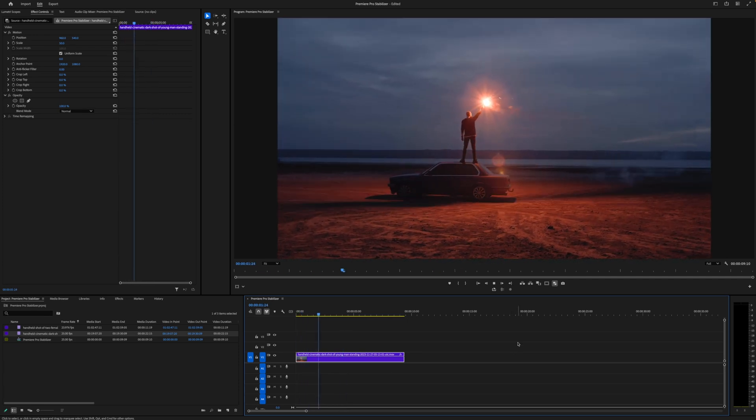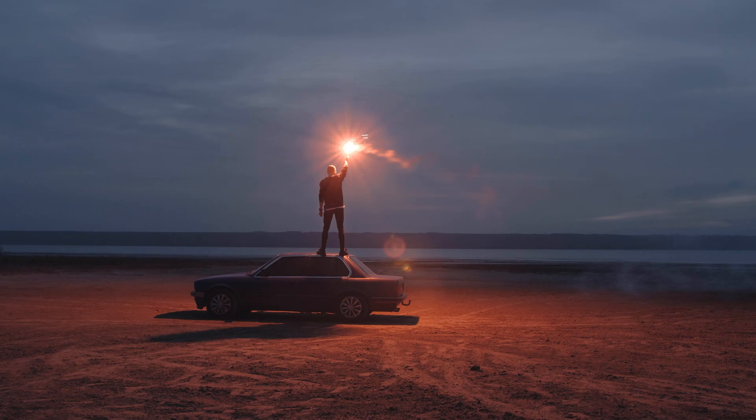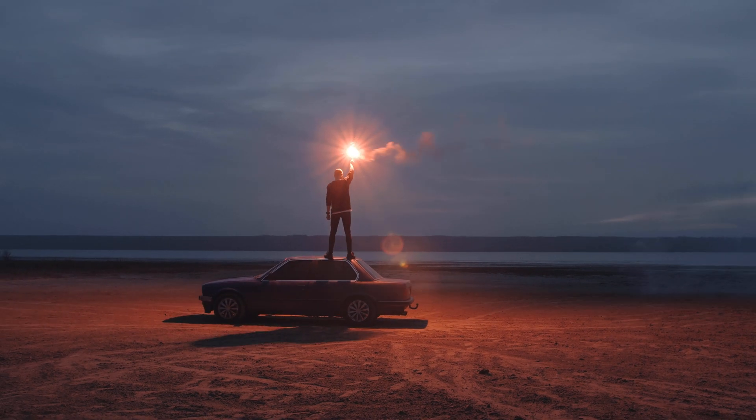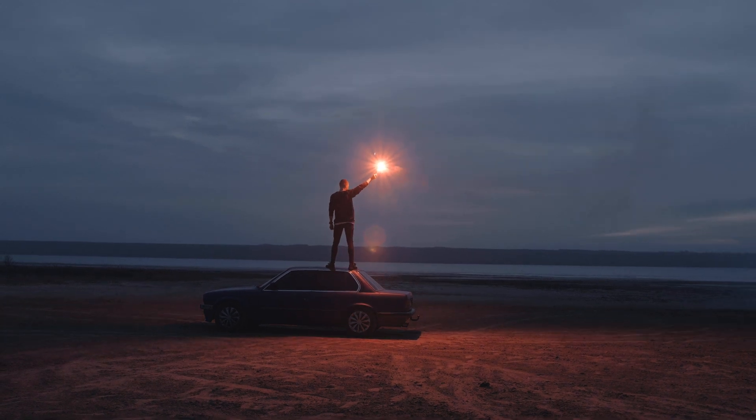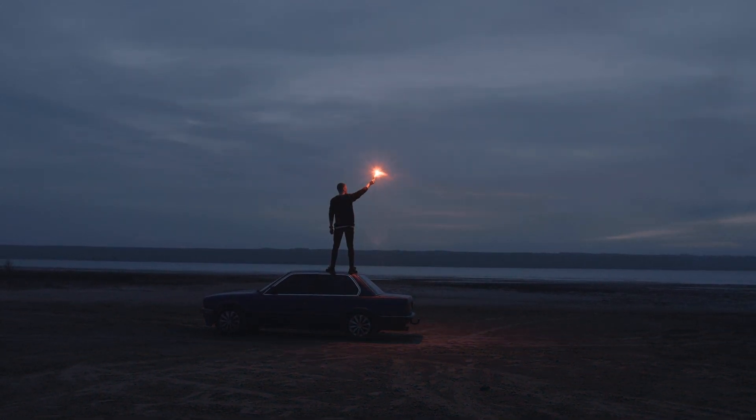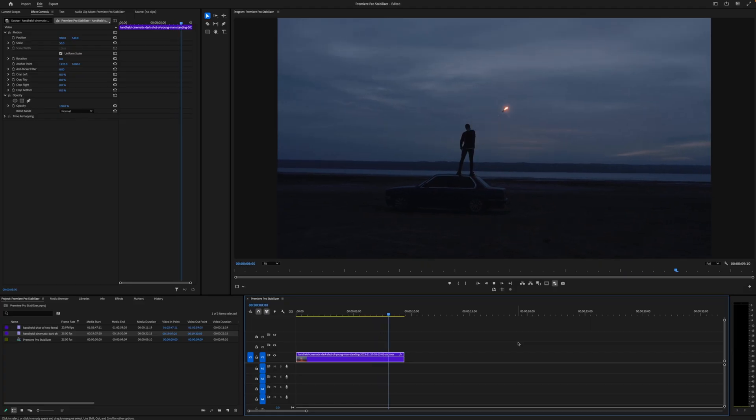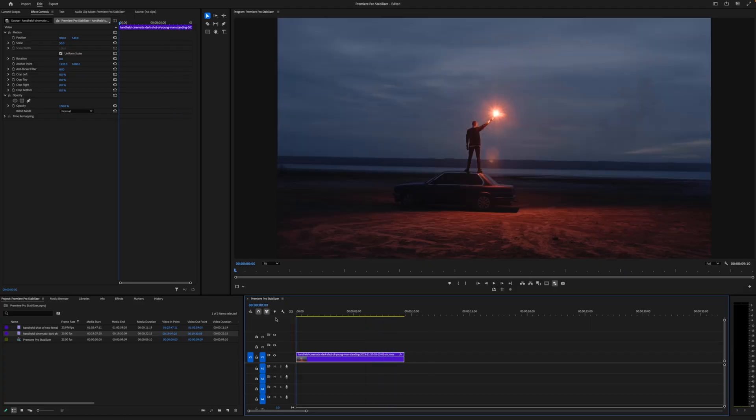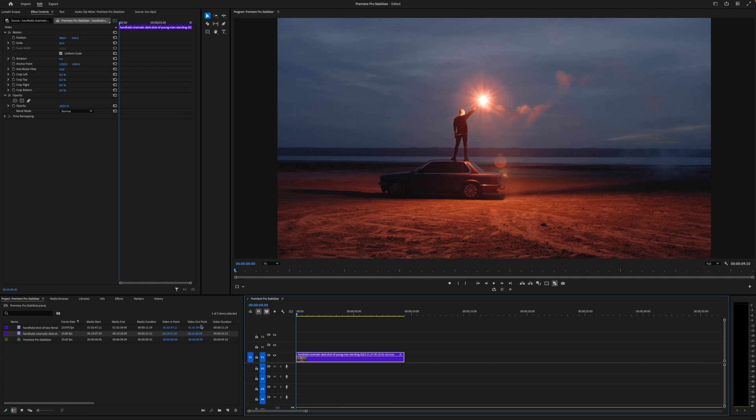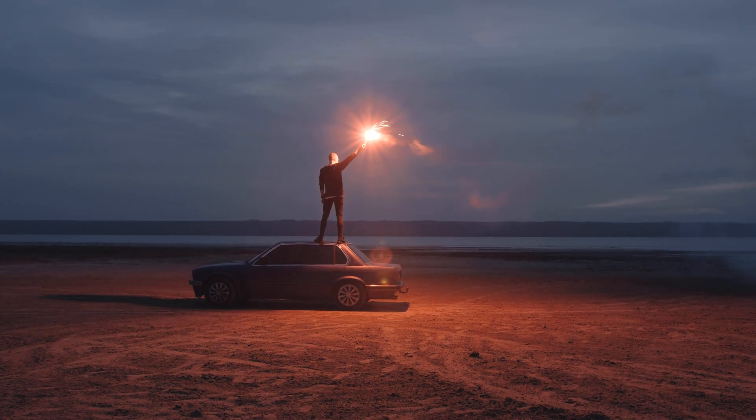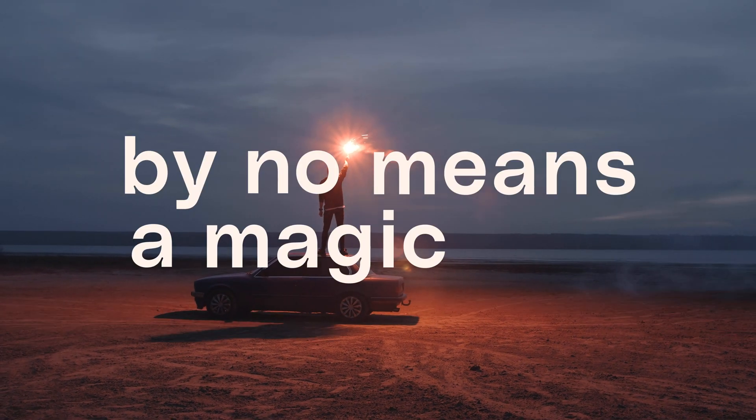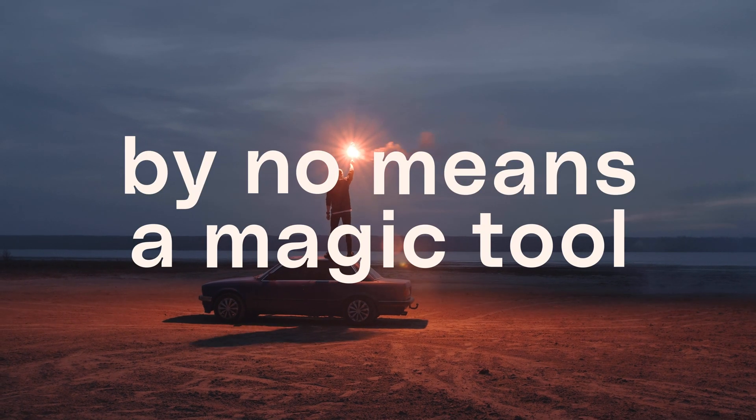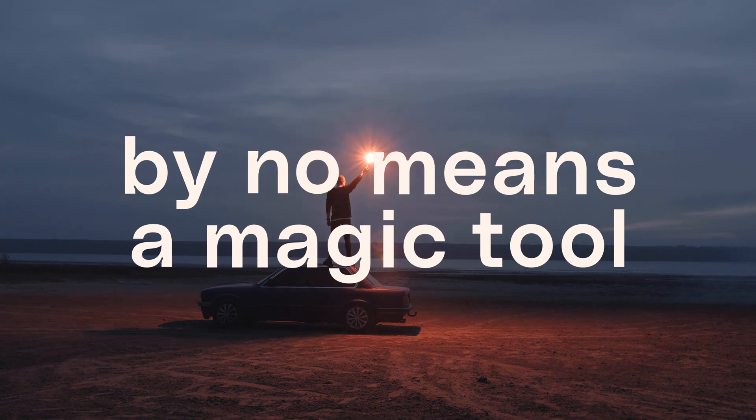You can see that this piece of footage in particular has some handheld shakiness, but it's not horrible. Your best results using this method in Premiere Pro will, of course, depend on the severity of the shake in your footage. This is a great method, but it is by no means a magic tool that can fix everything.